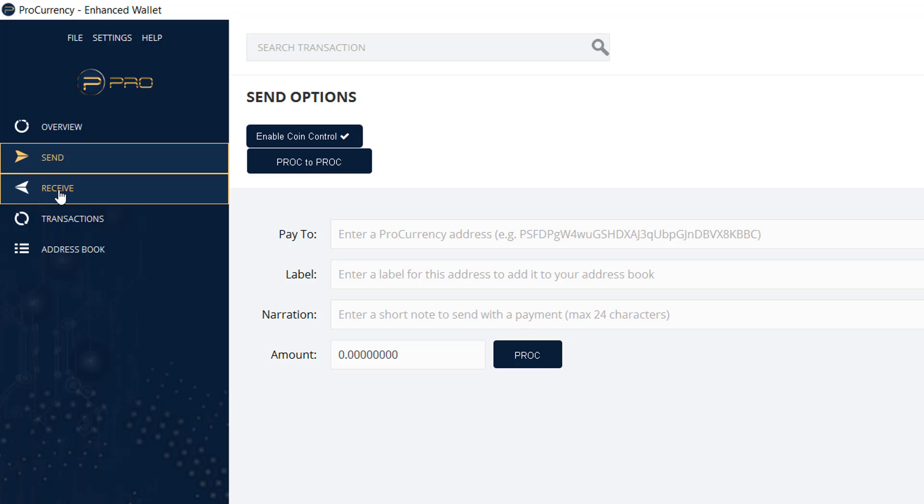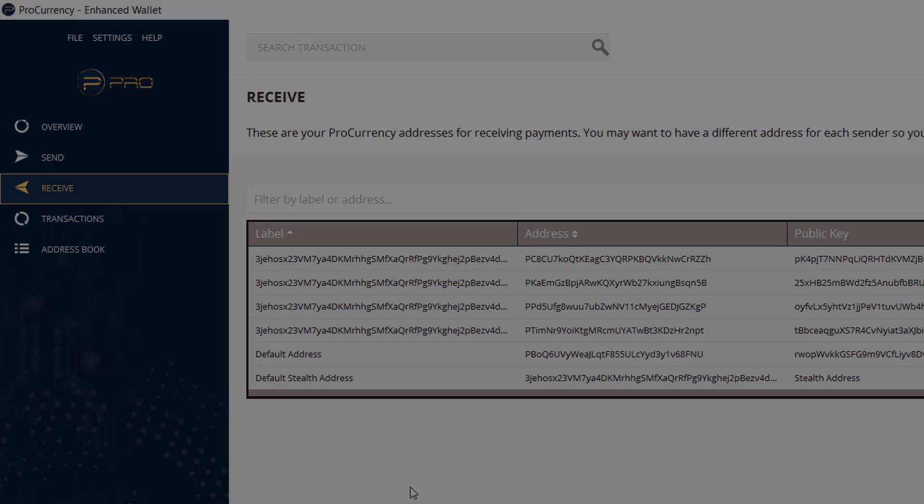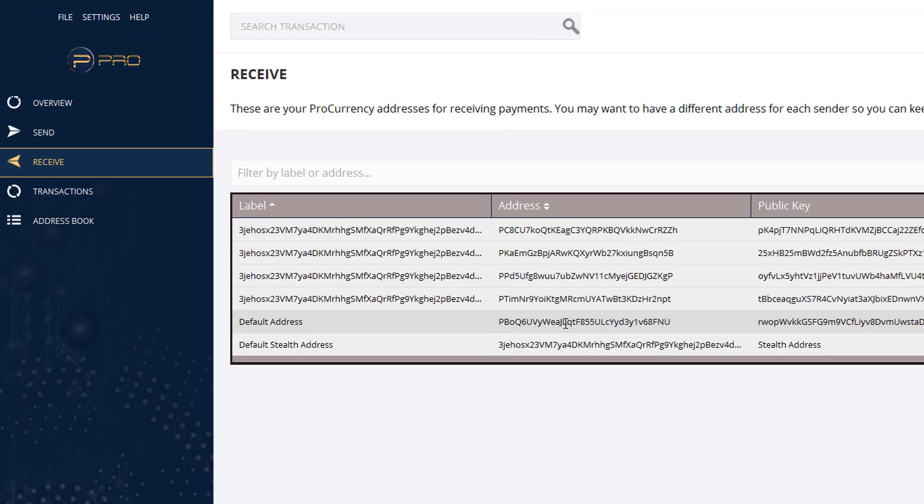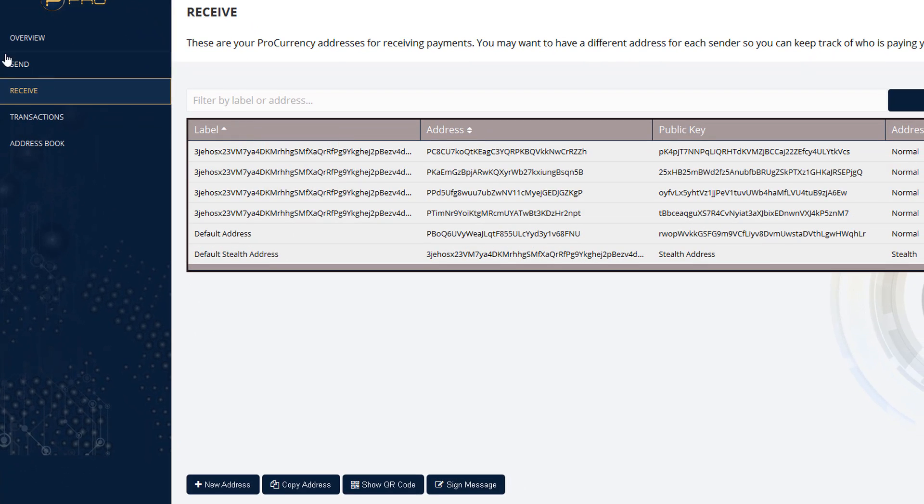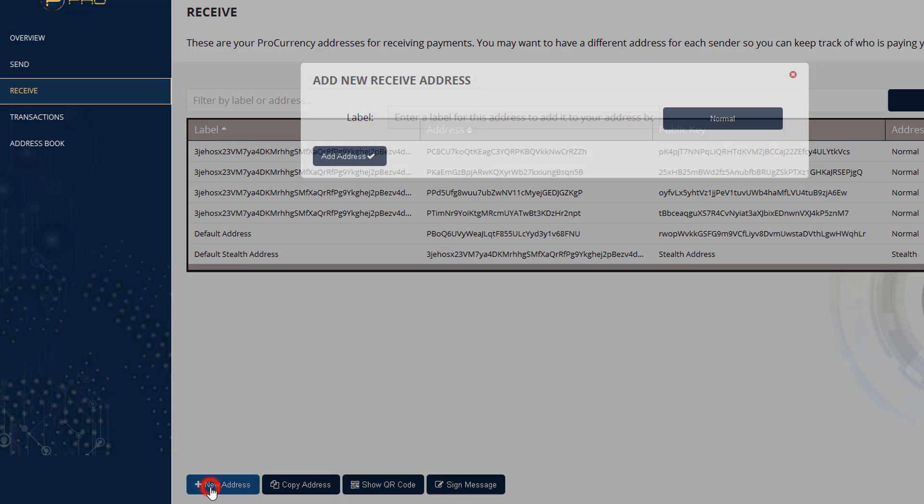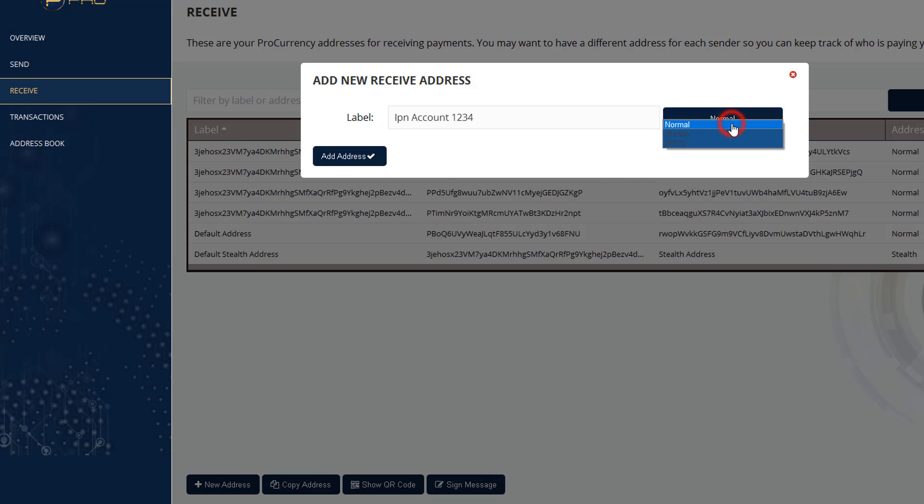So here we're going to go to receive. So what we have is a number of addresses. Now I clicked on receive, and you can actually put in new addresses. So, for example, let's say I have a new address, and I want to name it IPN Account1234. And what I'm going to do is make it normal. Now you can use normal, stealth,